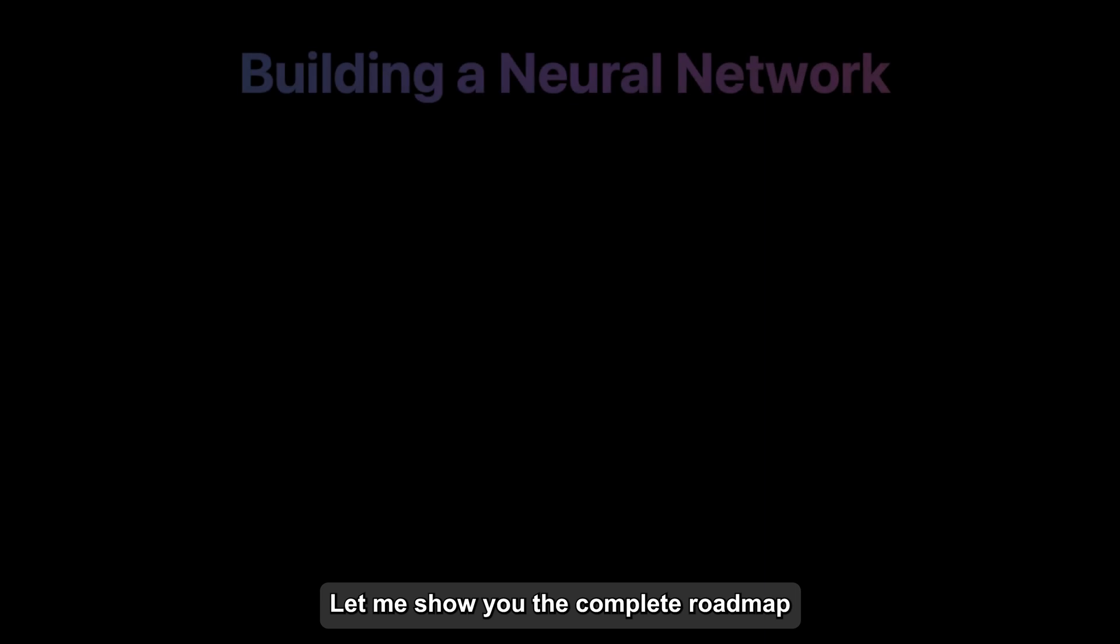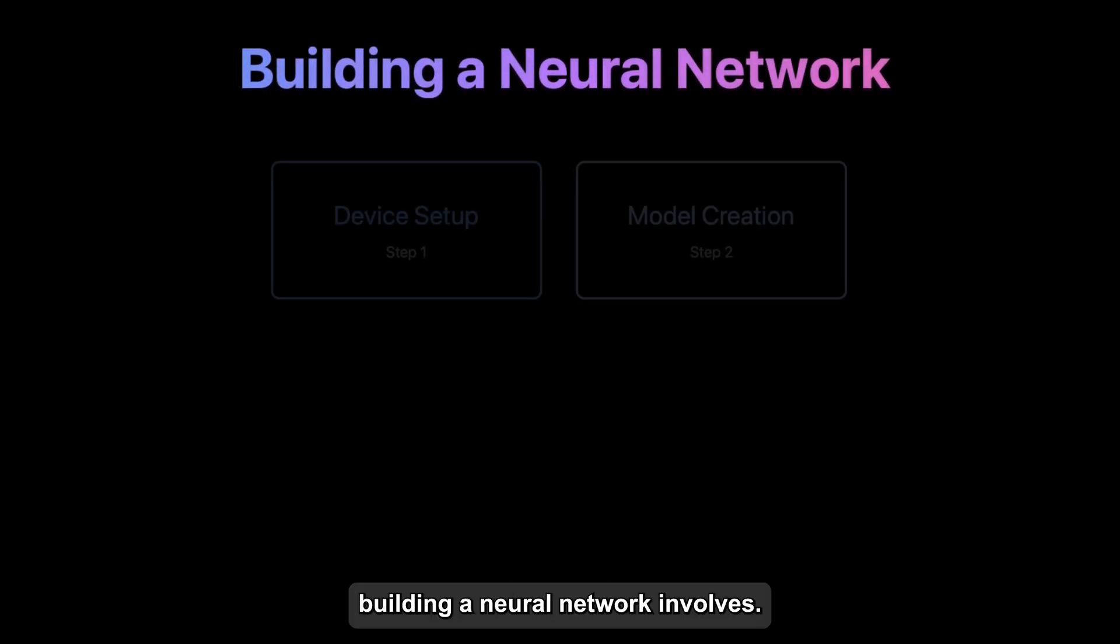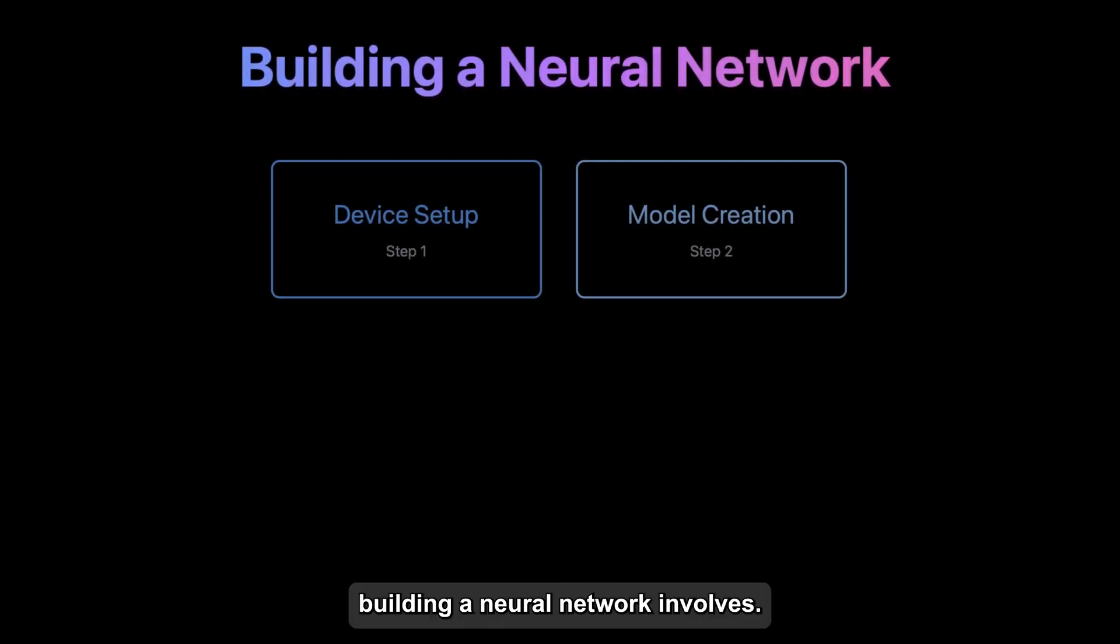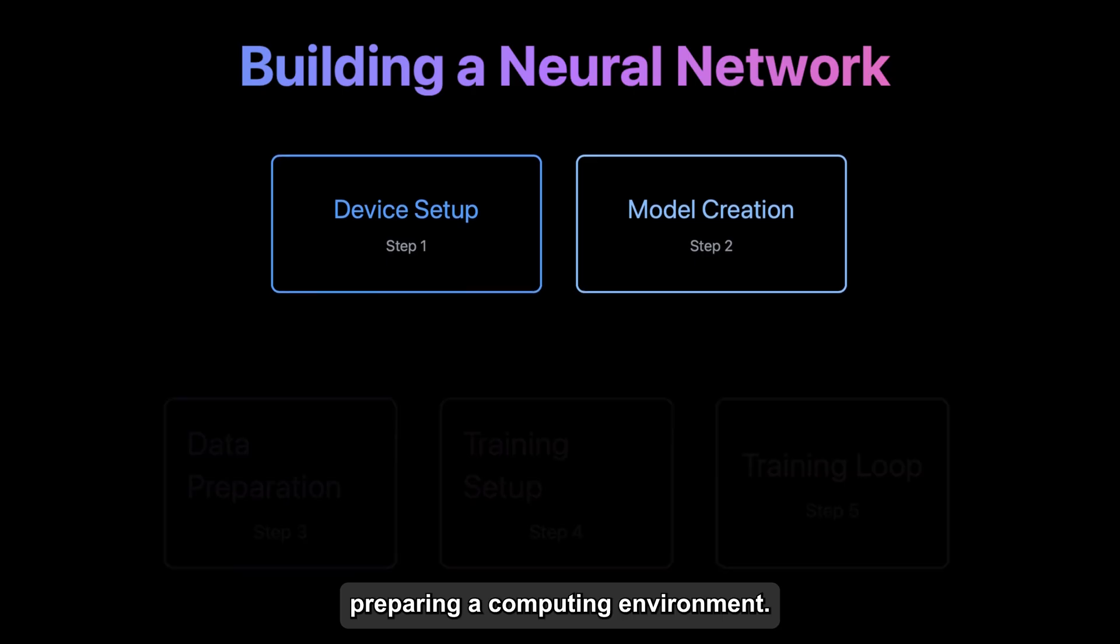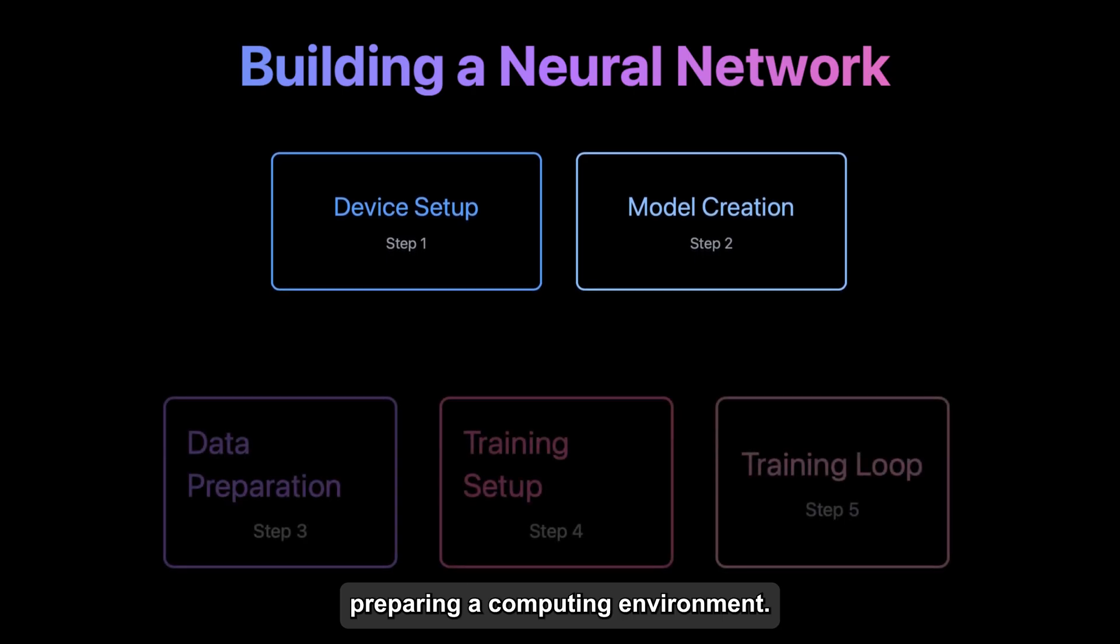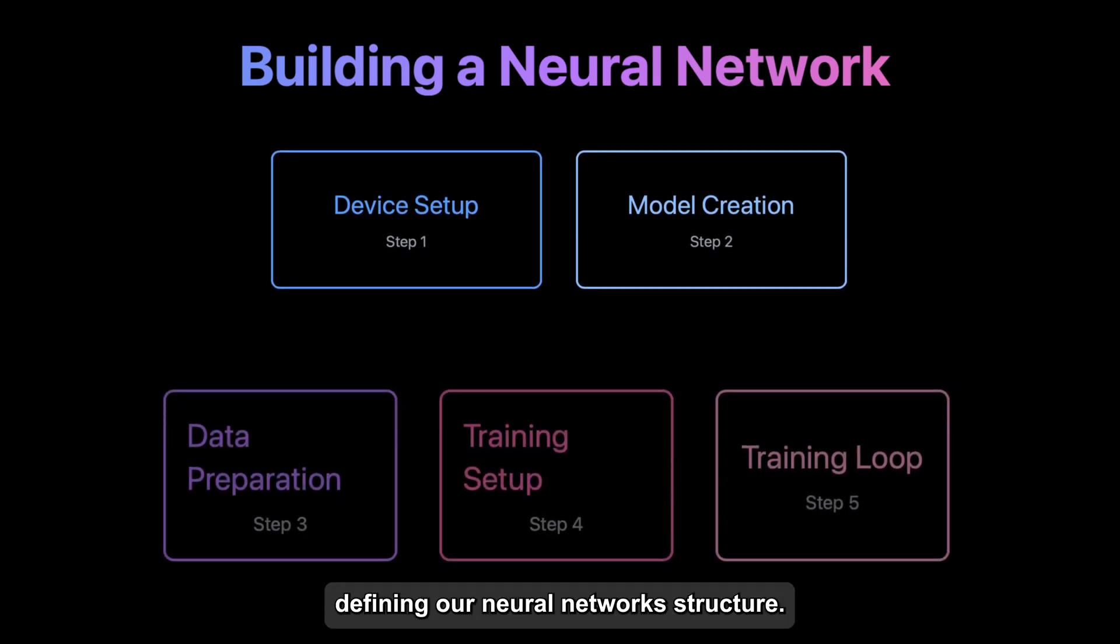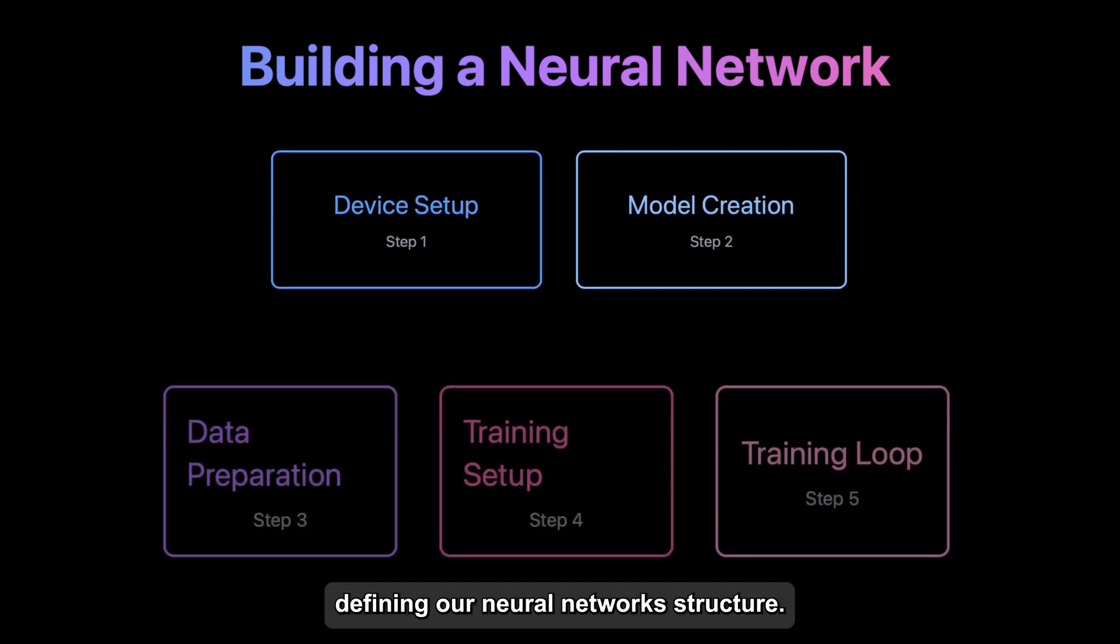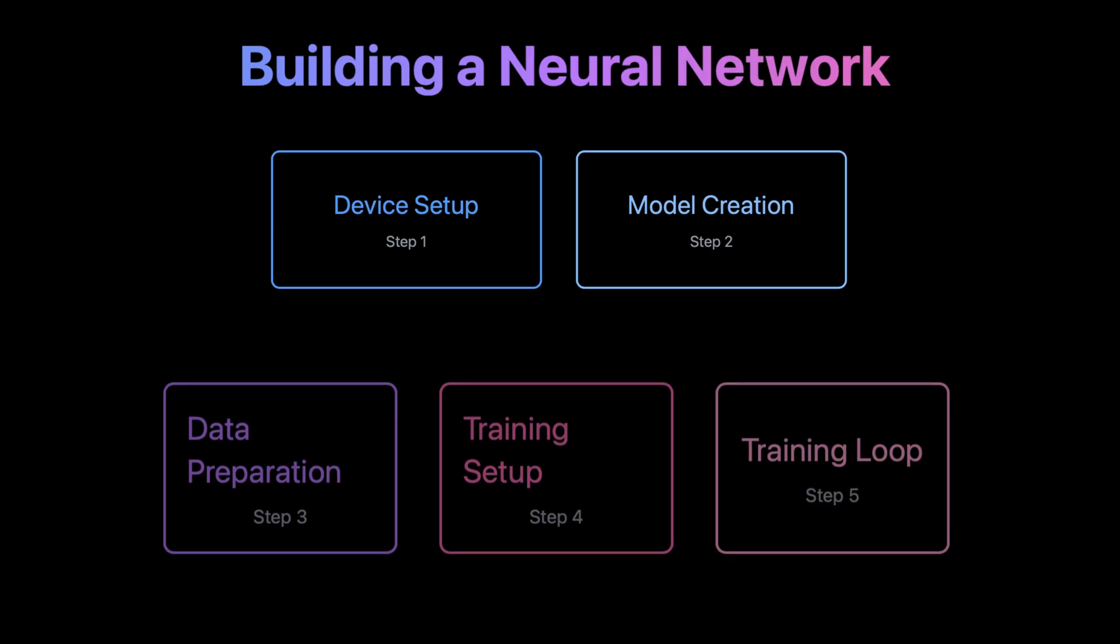Let me show you the complete roadmap of what building a neural network involves: device setup, preparing our computing environment; model creation, defining our neural network structure; then data preparation, getting our data ready for training.